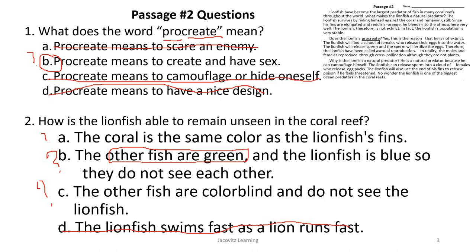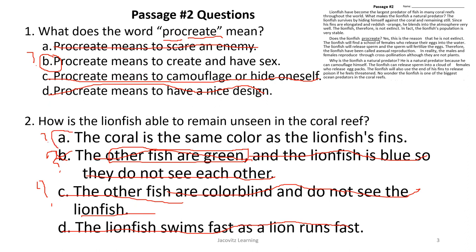Going back to Choice B: the other fish are green and the lionfish is blue. This is wrong because the paragraph clearly stated the lionfish is reddish orange. Choice C says the other fish are colorblind — the author never mentioned that, so we don't know if it's true. The only possible choice is to make an inference: since the lionfish is reddish orange and coral reefs are kind of reddish pink, the lionfish blends into the coral. That's how he hides.